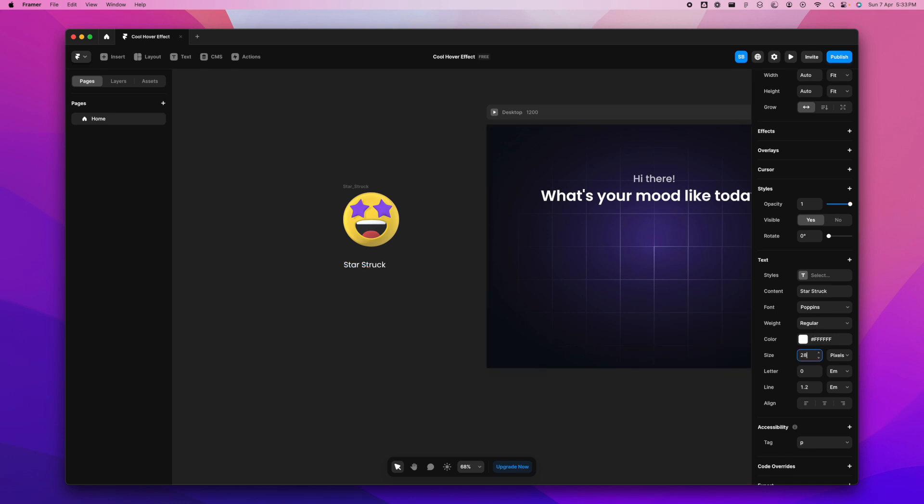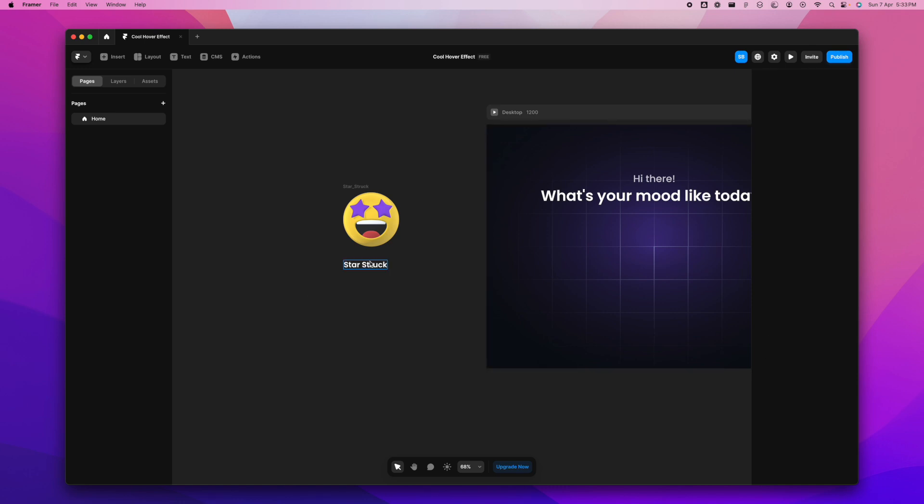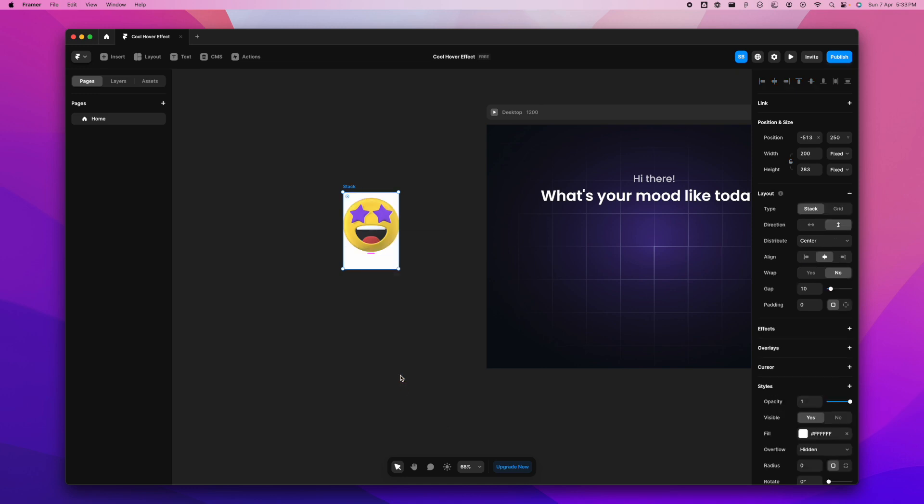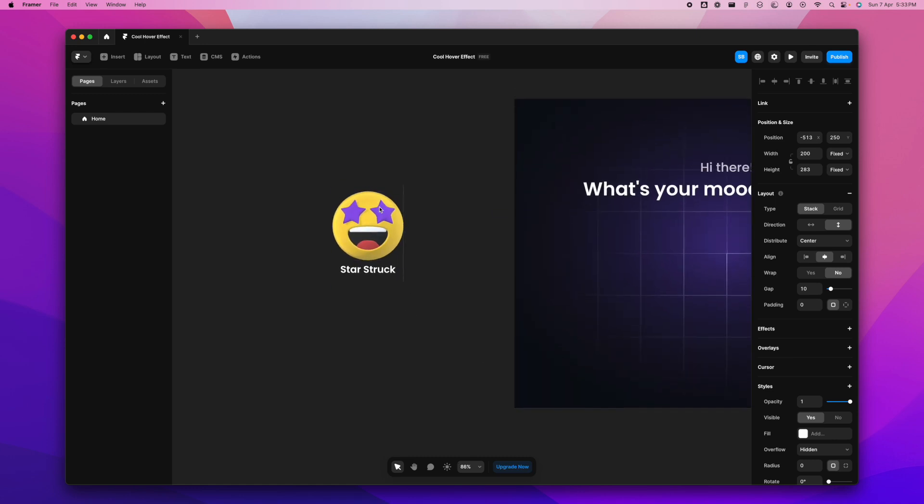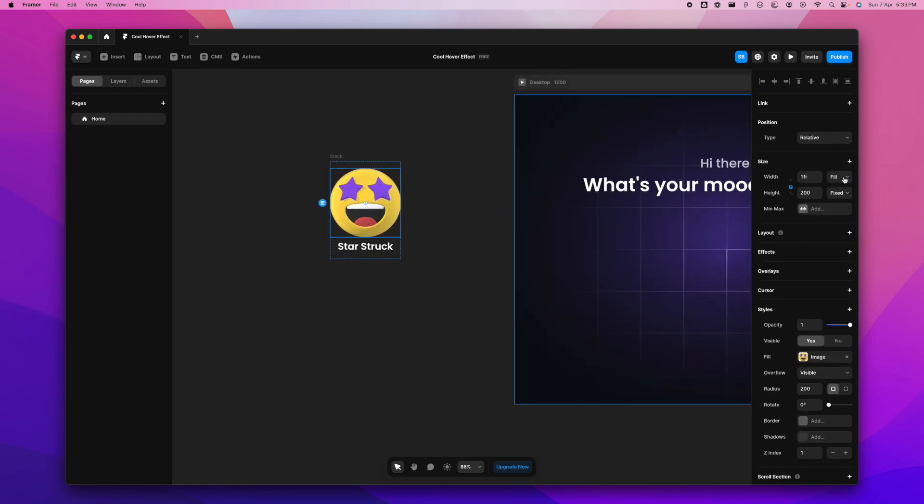I'm going to ensure it's Poppins. I like Poppins. I'm going to make it slightly bigger in size so it's visible, and make it bold, semi-bold. Let's select this and make it a stack. I'm going to get rid of the fill, don't need the fill.